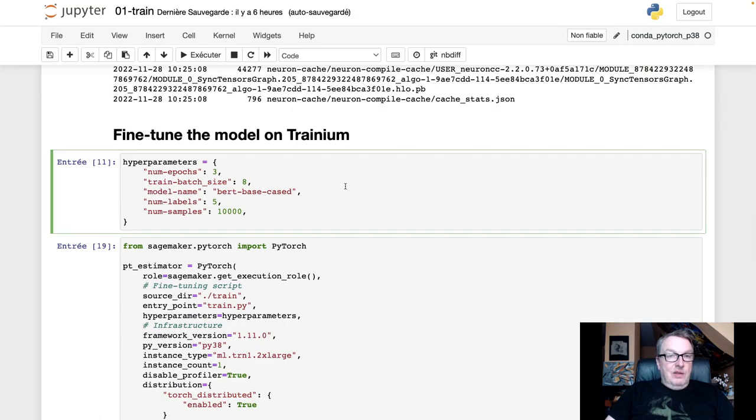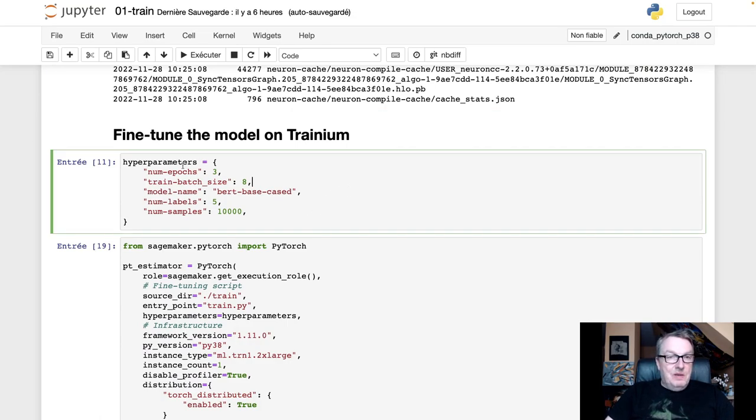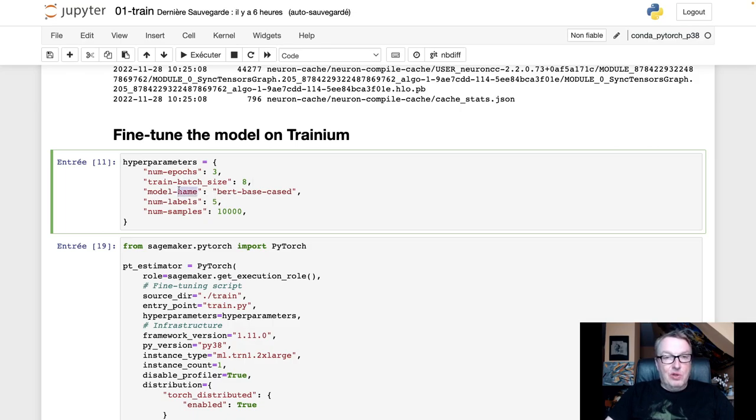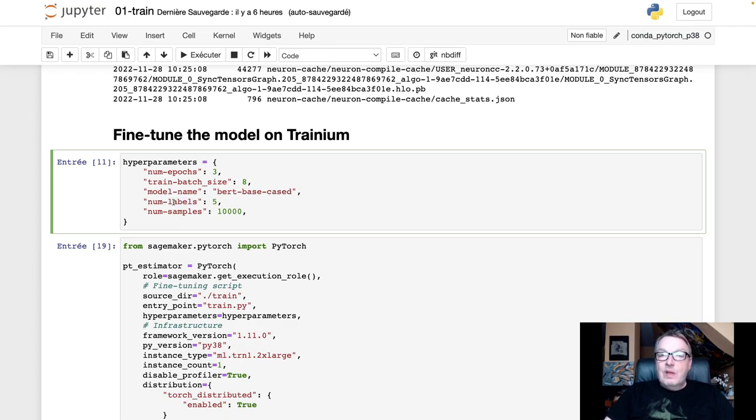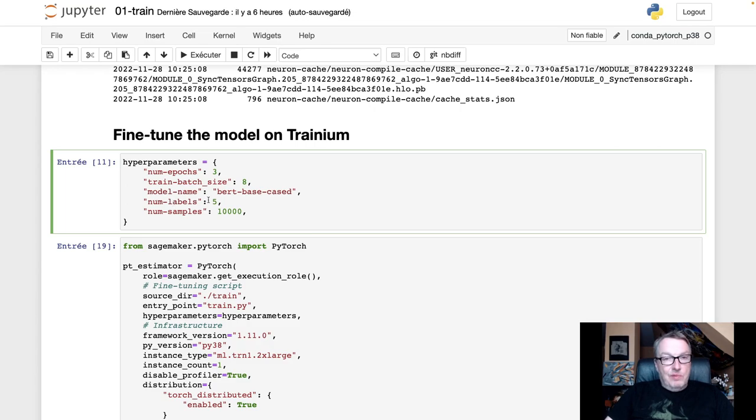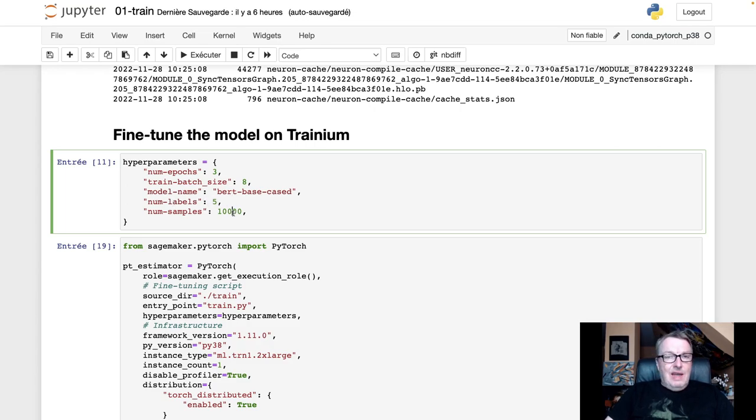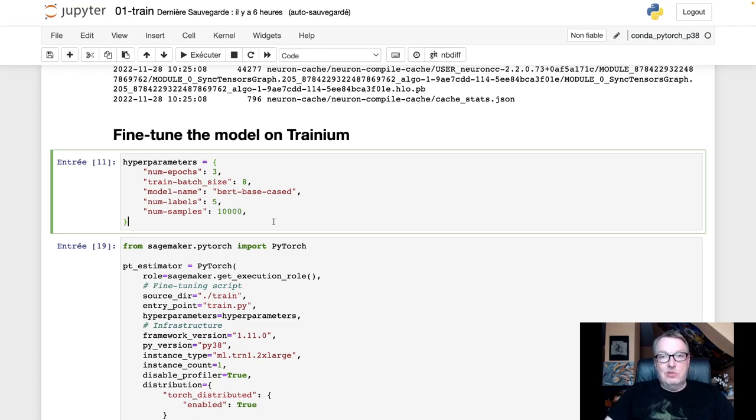Then the usual hyperparameters in a Python dictionary. For example, the number of epochs, batch size, the model we're going to use, the number of labels for the classification job that we're working on here. So five labels, one star to five stars. And how many samples we want from the dataset. So here I selected 10,000 just to keep it quick.